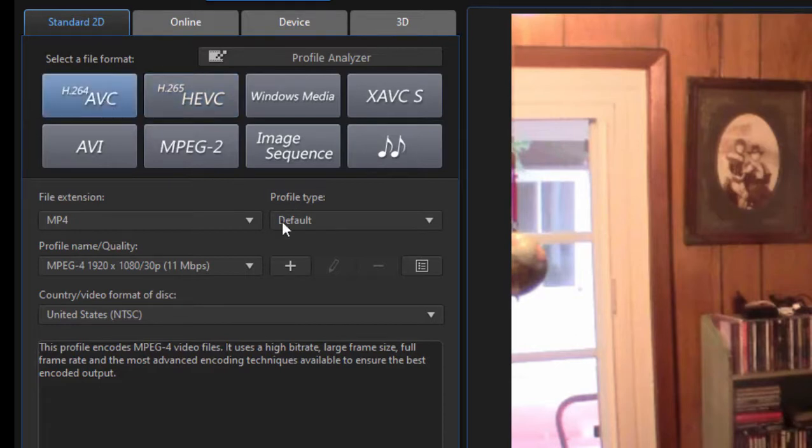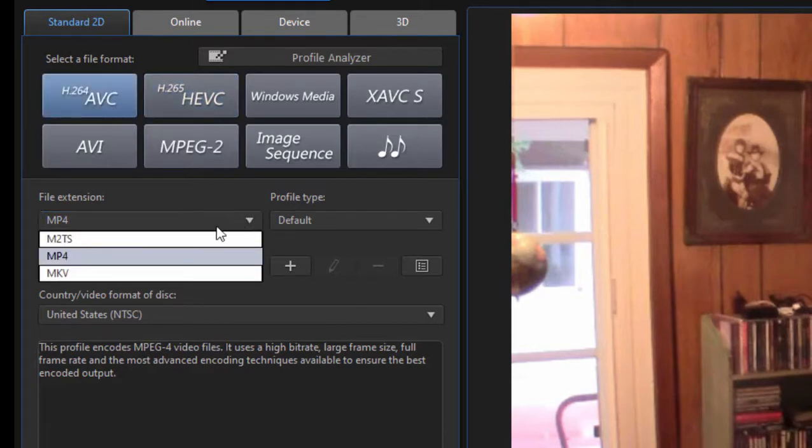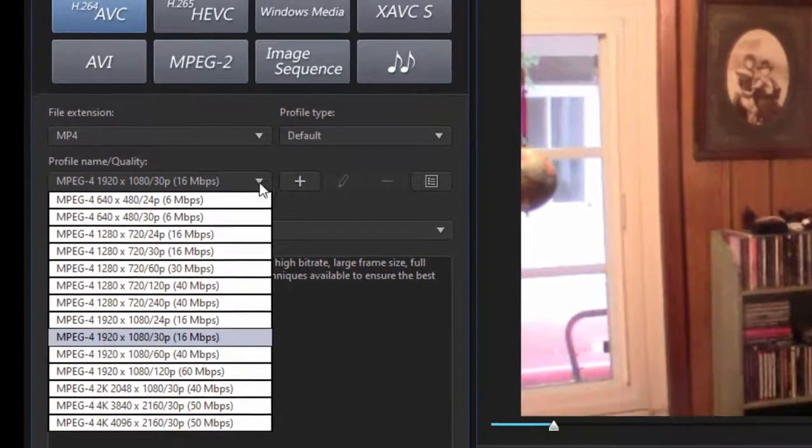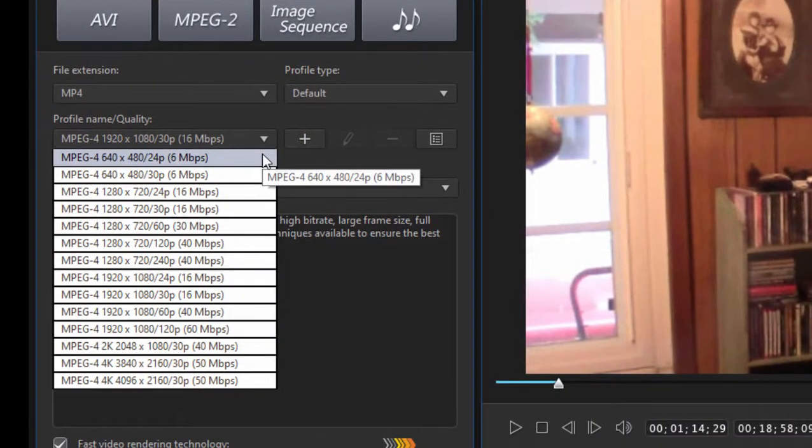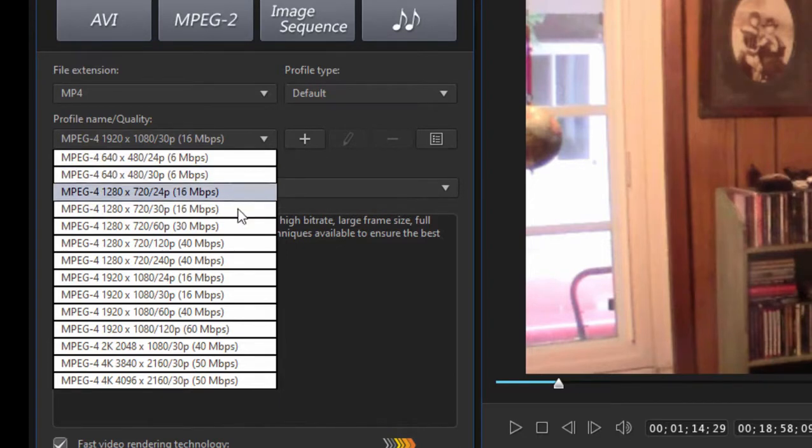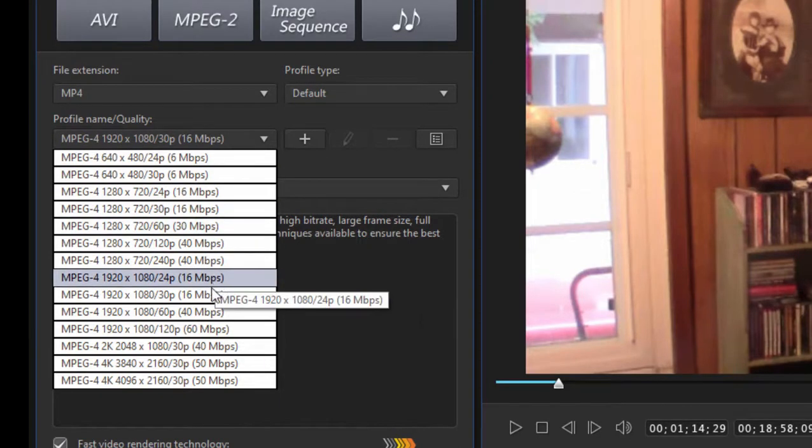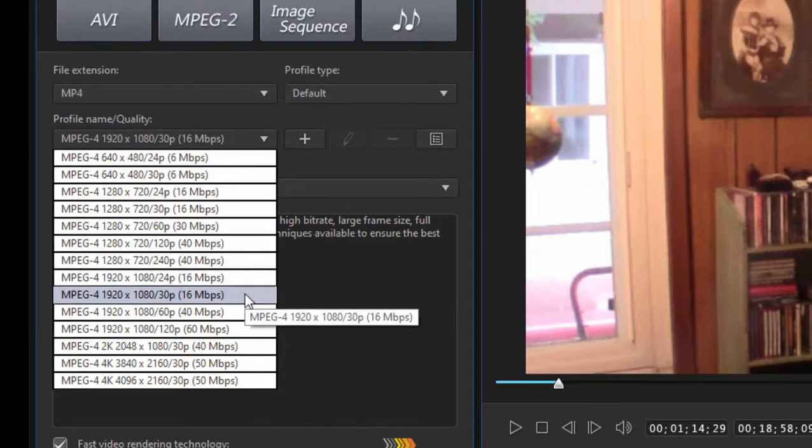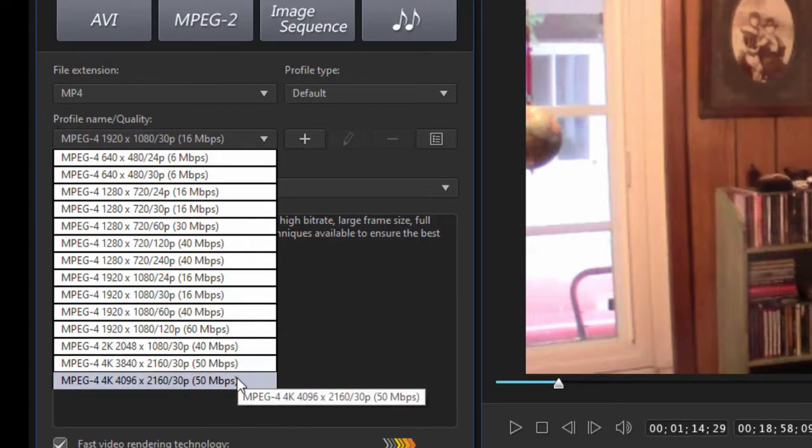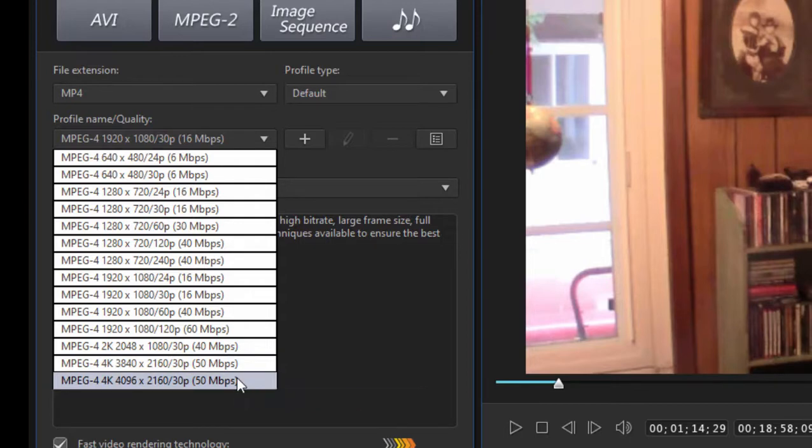You can see you have options here: saving it in standard definition 640 by 480, up to 1280 by 720, 1920 by 1080, all the way up to UHD 3840 by 2160, and even 4096 by 2160. These are 4K file formats.